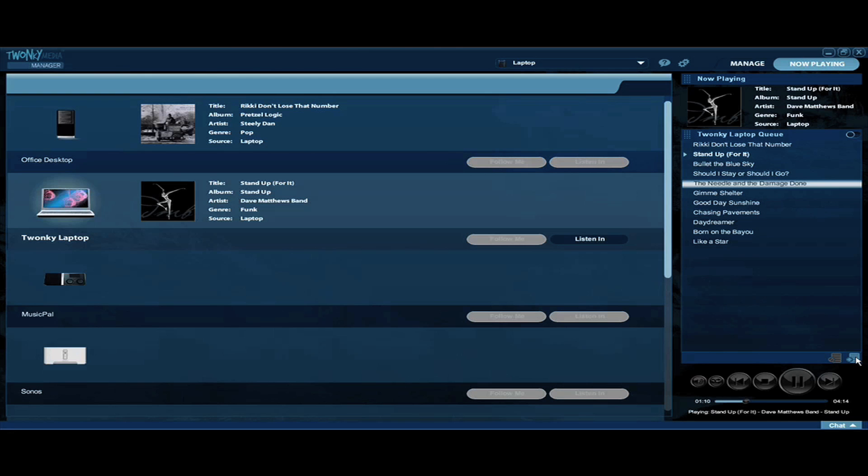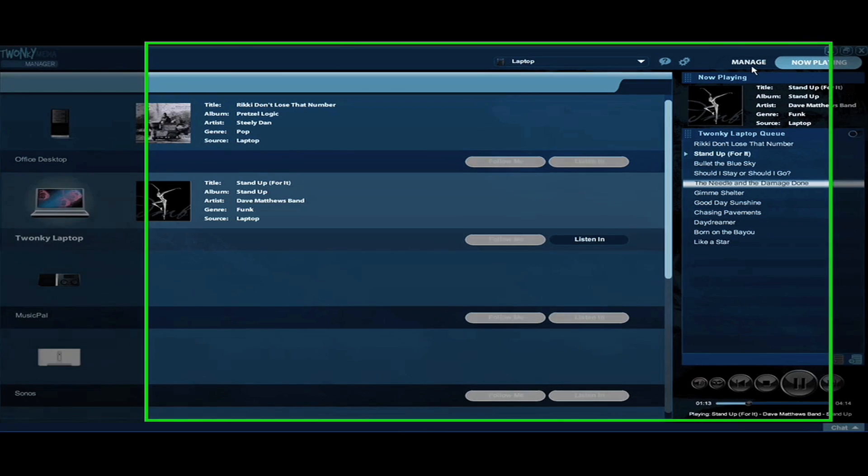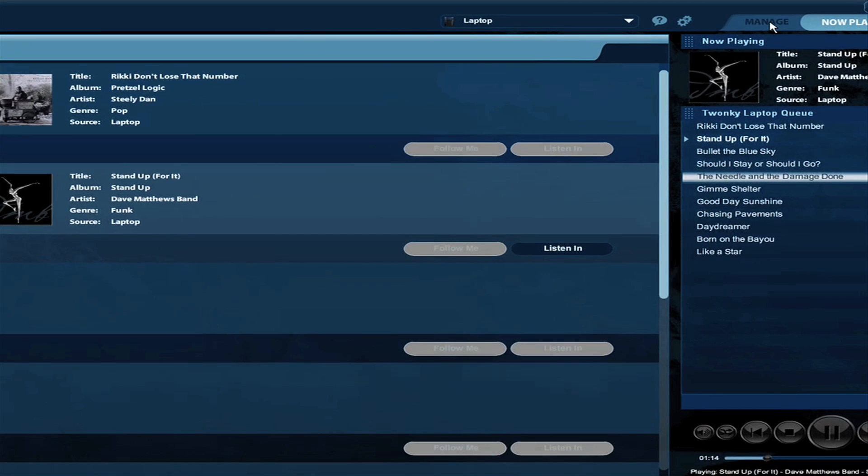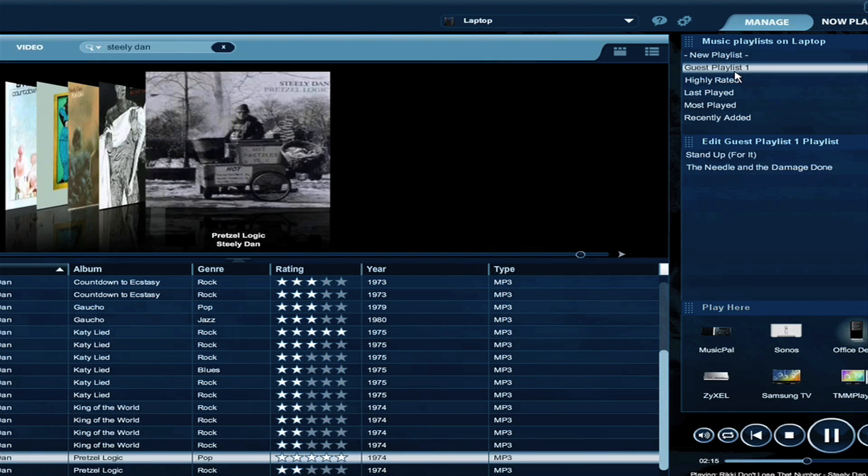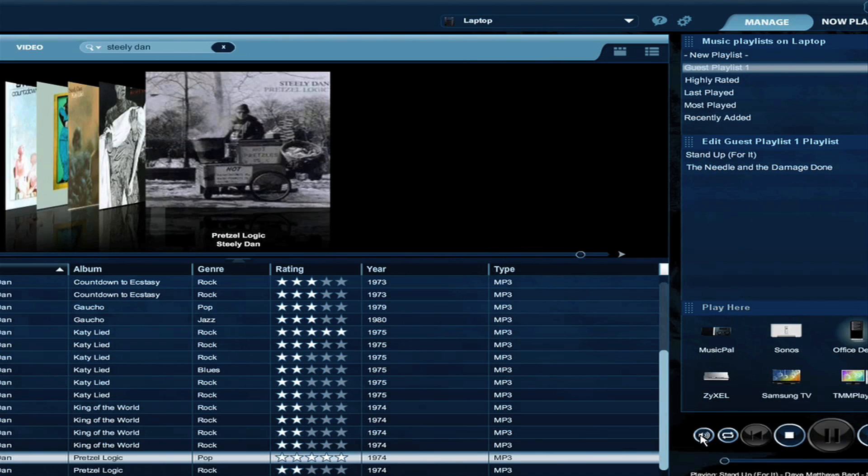Now I'm going to go back to my manage screen, and here I can actually see the guest playlist I've created. So you can see guest playlist one and the two songs which I added. Now I can listen to those songs on my computer if I want. I'll turn the volume up here.